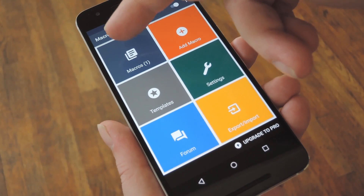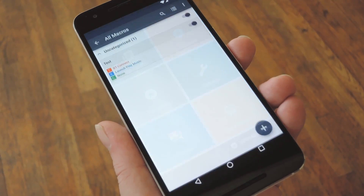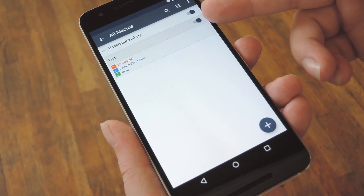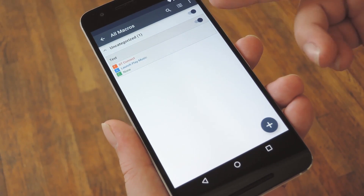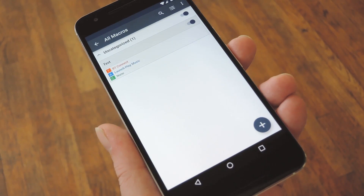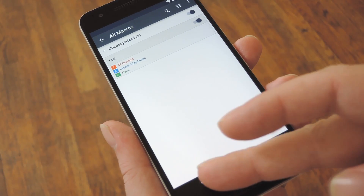You can view your creations from the Macros tab on the main menu, and when you head in here, you can see that it's easy to switch them on and off manually when you need to.